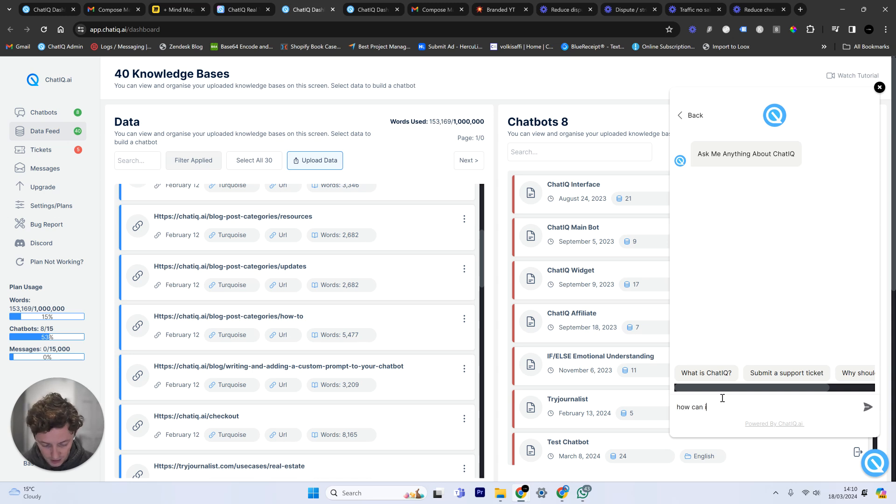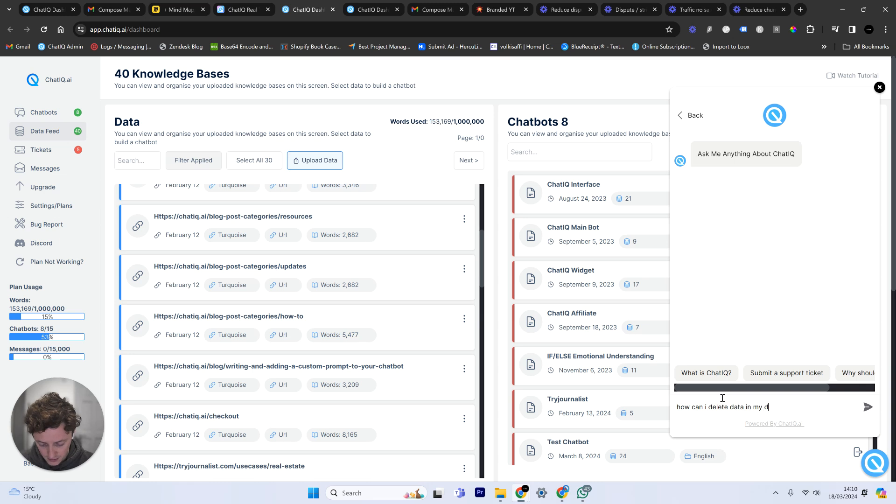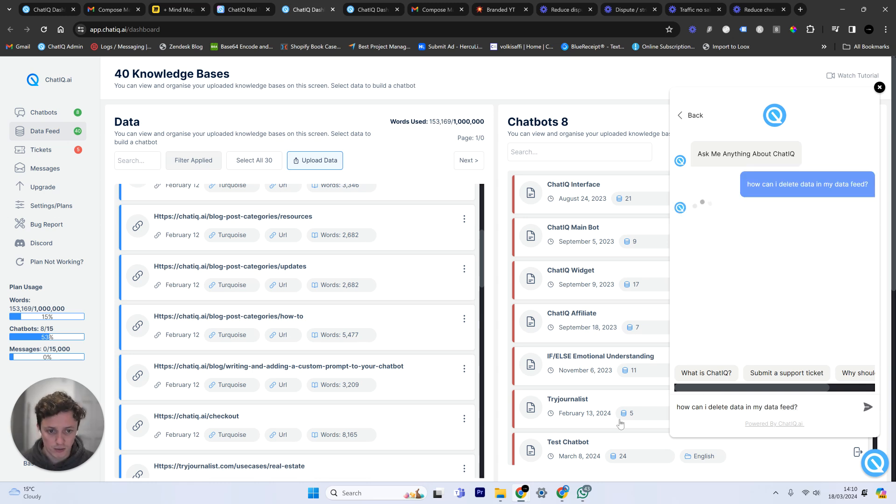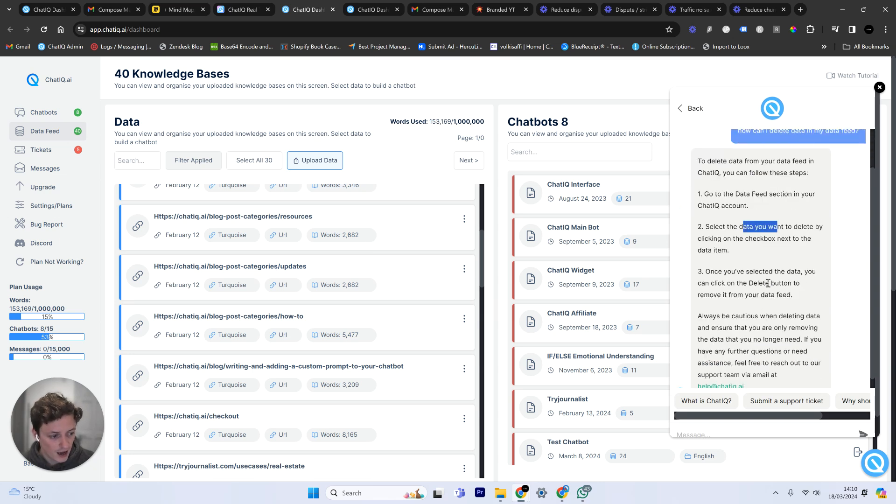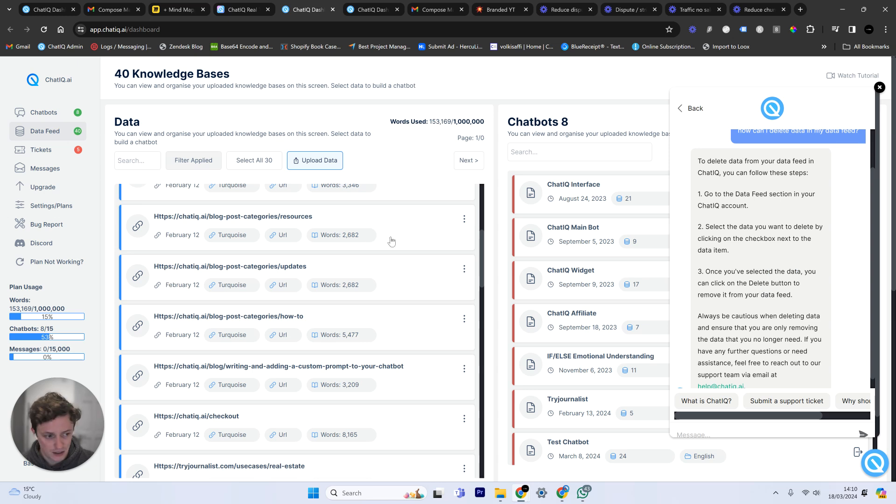How can I delete data in my data feed? This is an example of a simple request. This is something that is a commonly asked question. It's going to tell me to go to my data feed, select the data I want to delete. Once you select the data, you can click on the delete button to remove it from the data feed. So let's just demonstrate that.